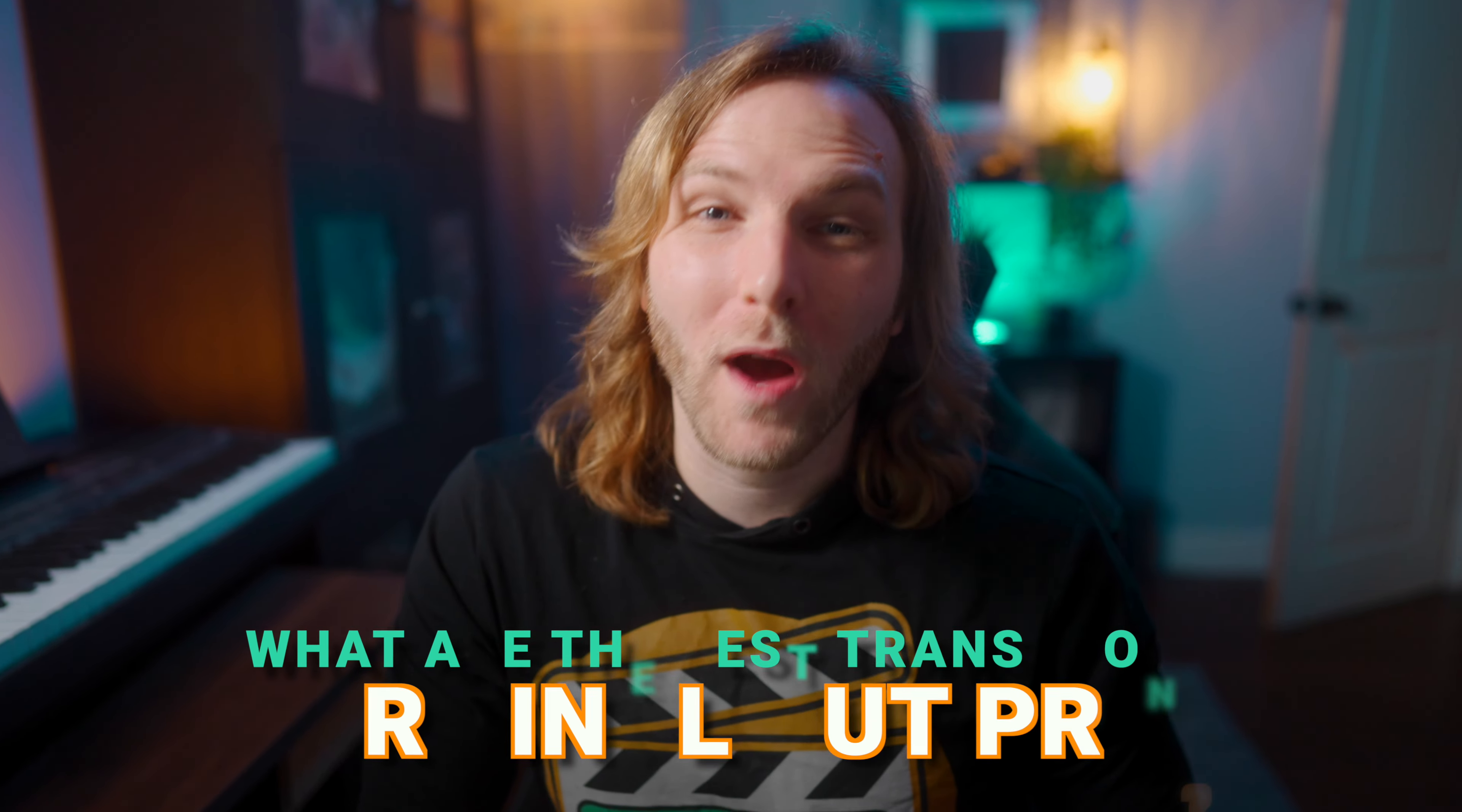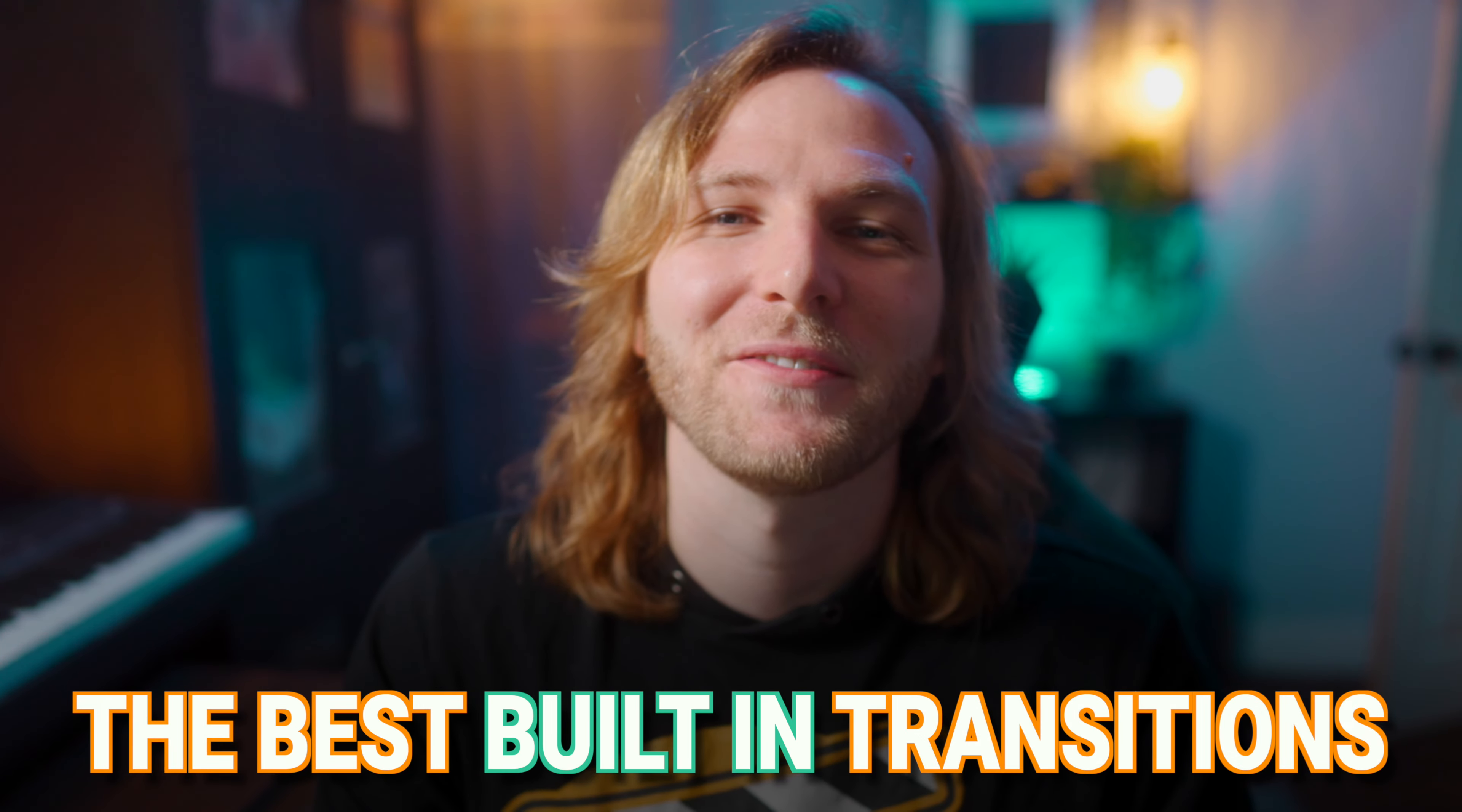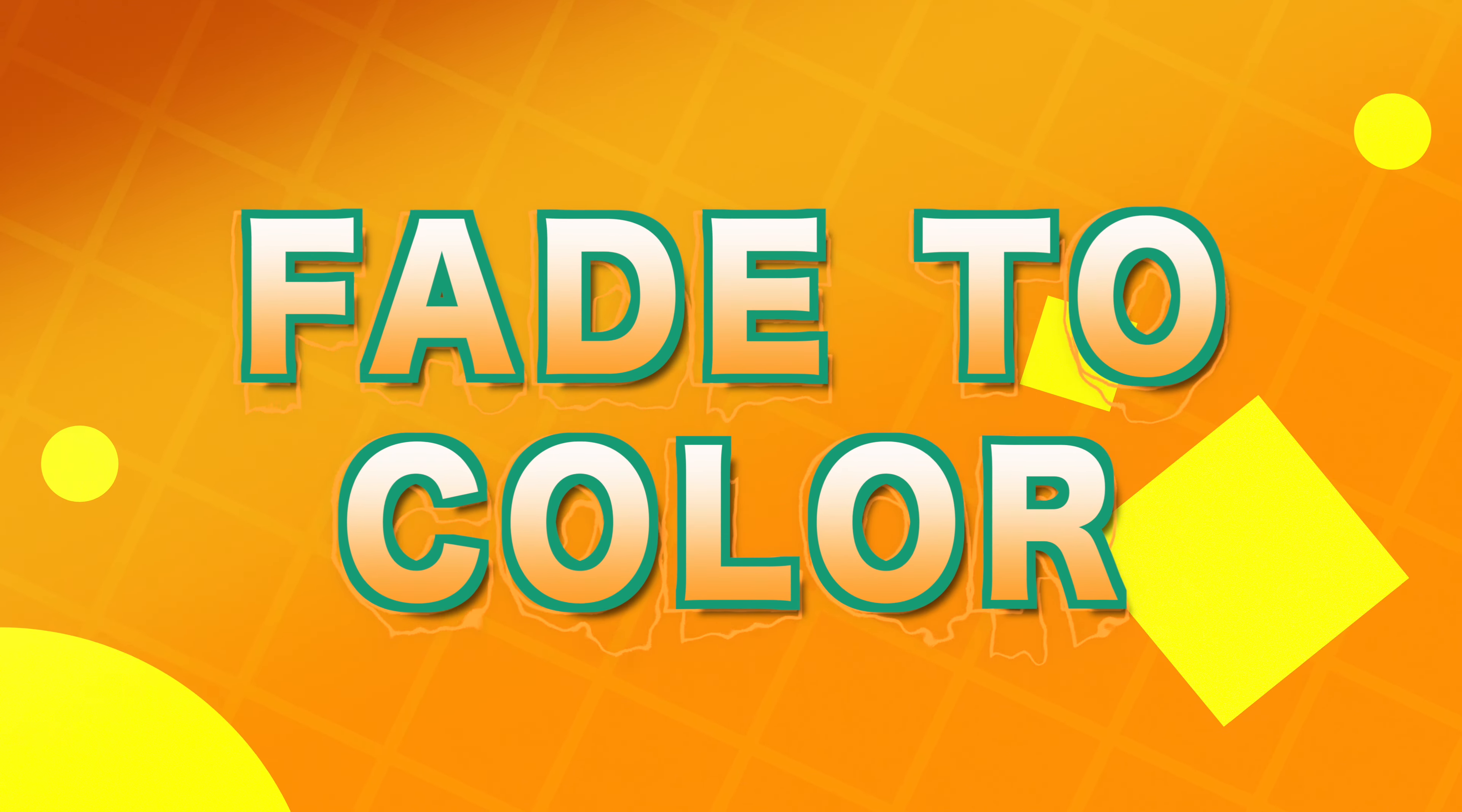One of the most common questions I get on my channel is what are the best transition plugins for Final Cut Pro. While there are a lot of really incredible transition plugins out there, first take a look at what's built in to Final Cut Pro and you might be surprised. In this video I'm going to show you the best built-in transitions for Final Cut Pro.